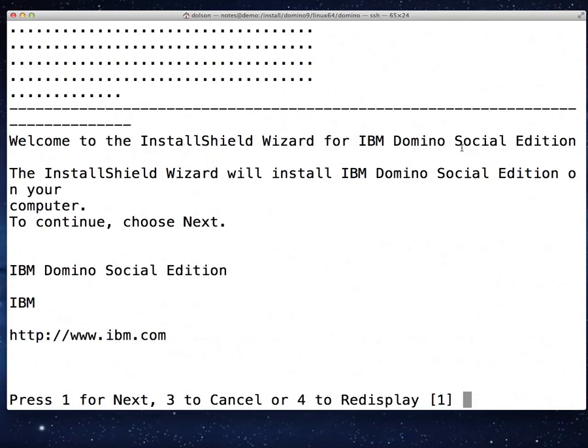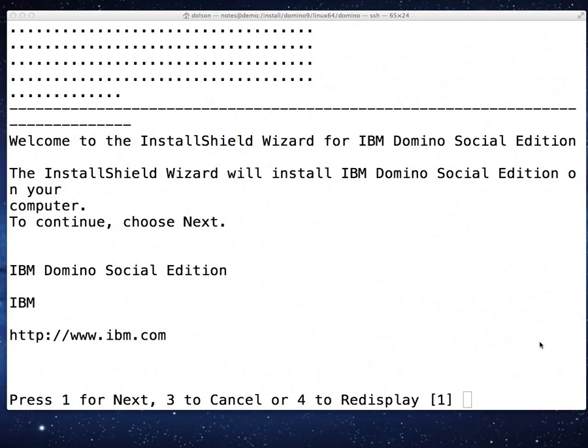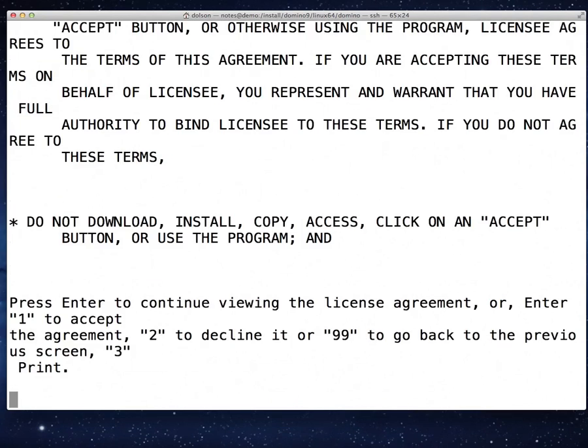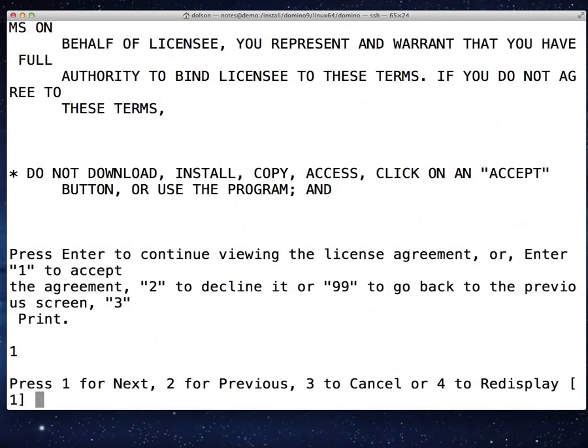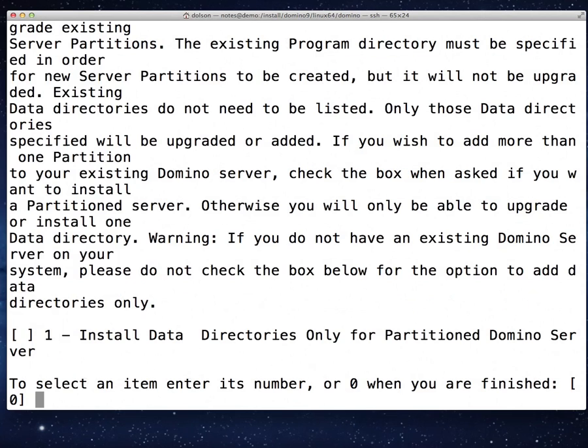The install shield wizard. One for next. Press enter to continue viewing the license agreement or just enter one to accept. I'm going to enter one and accept it.